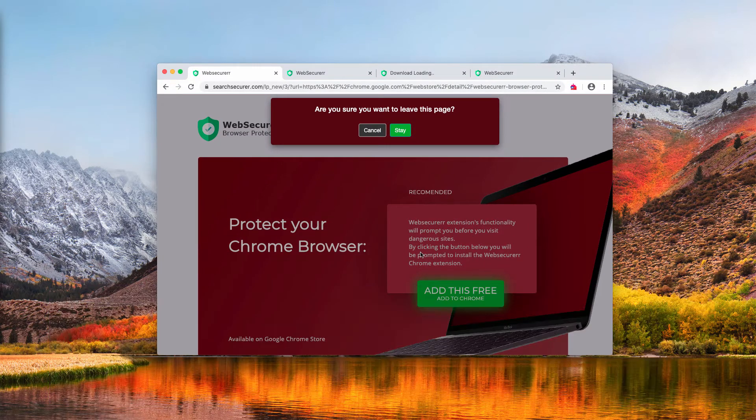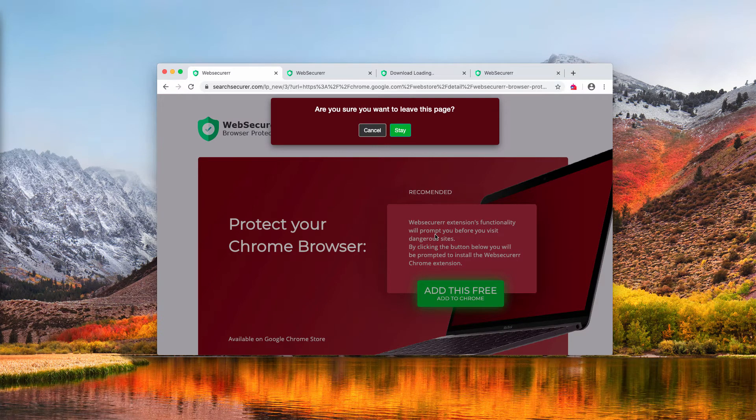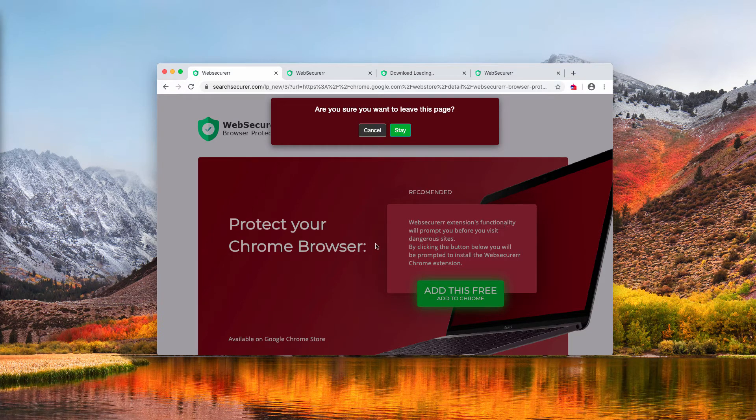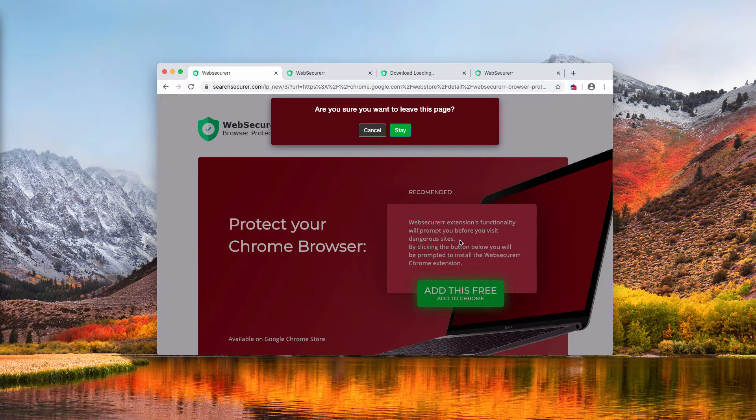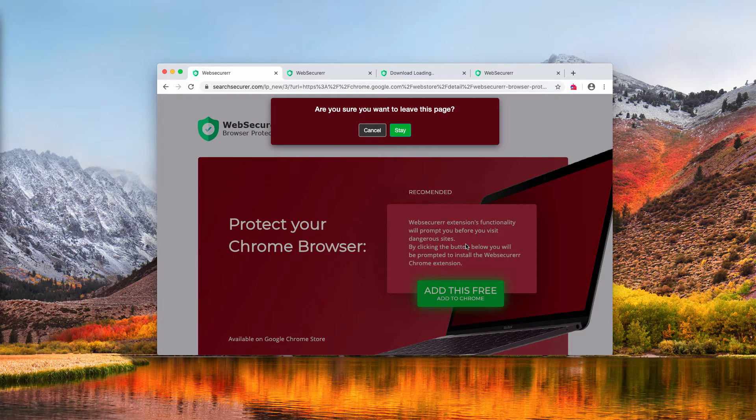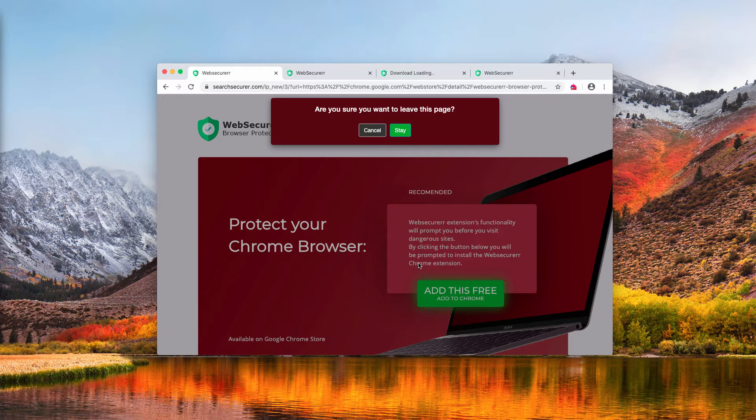The pop-up says that Web Securer Extension's functionality will prompt you before you visit dangerous sites. By clicking the button below you will be prompted to install the Web Securer Extension for Chrome.